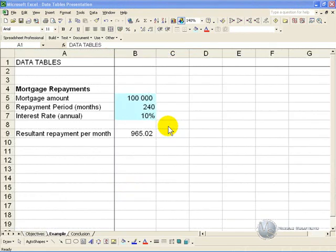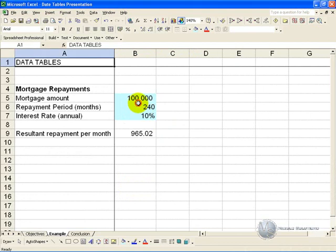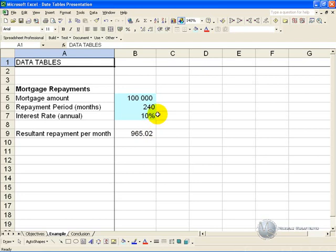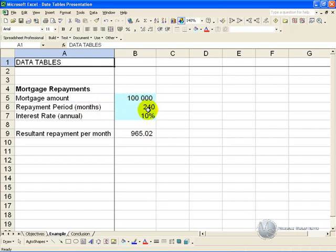Data Tables are particularly useful in spreadsheet models where the result is one cell which gives an important number of some sort, and that number is based on one or two key variables. So for example, here we have a mortgage repayment. We have the amount owed, we have a repayment period in months and the interest rate, and that results in a monthly repayment.